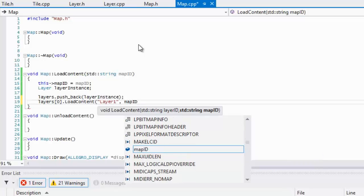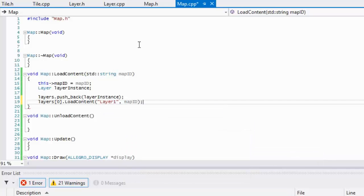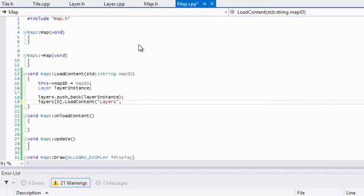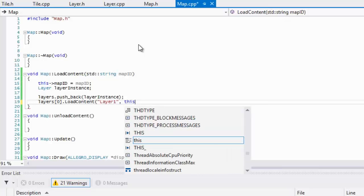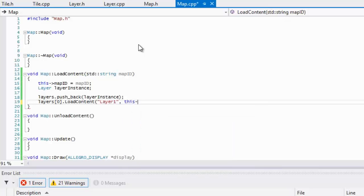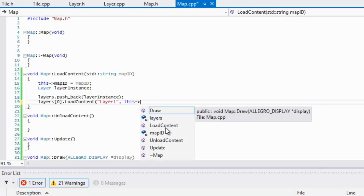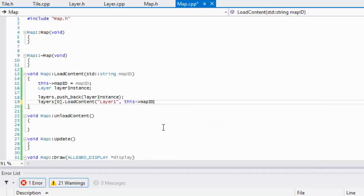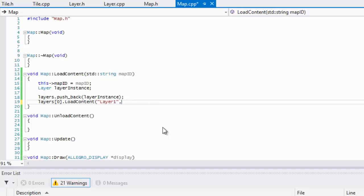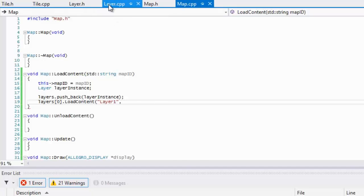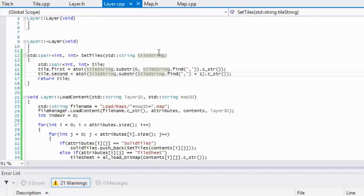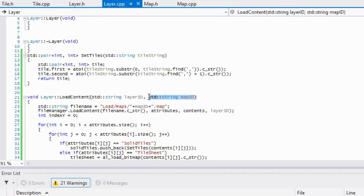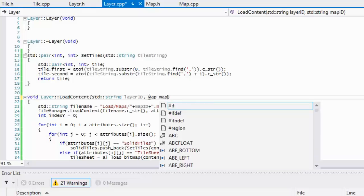One thing that I said I was going to show you is the keyword 'this'. We can use this and pass in the map ID like that to get the current instance. What I was going to do in the load content was pass an instance of map in case we needed some of the elements from map.